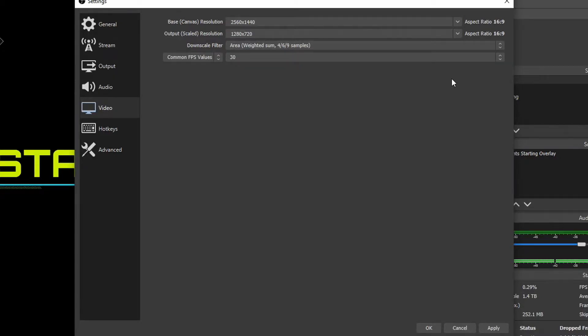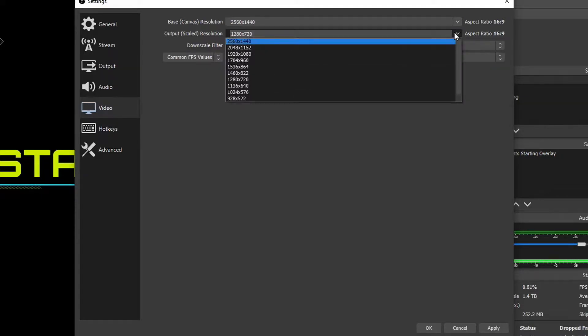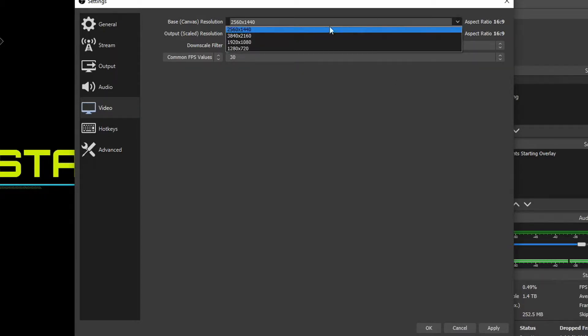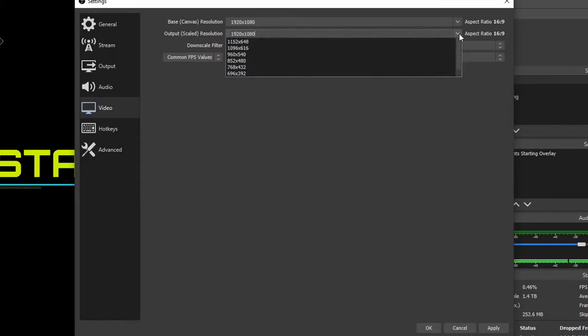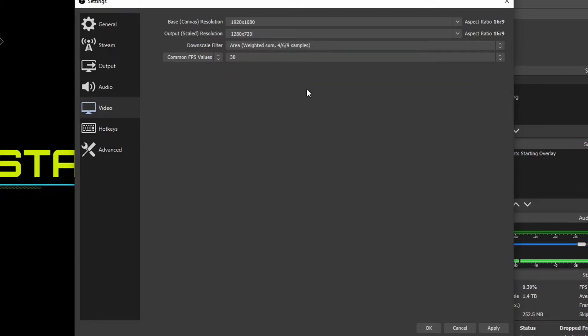Downscaling makes it easier for people viewing your stream or recording to watch it, and it also makes it easier on your computer to make that stream or recording. If you have a really good PC with a big monitor, and you want people to easily watch it, make your base canvas or monitor's resolution and your output scaled 1080p, 1920x1080. If you have a lower-end computer, you want to probably change your base canvas to 1080p, game in 1080p, and then downscale it to 720p. That'll make it a lot easier on lower-end PCs.